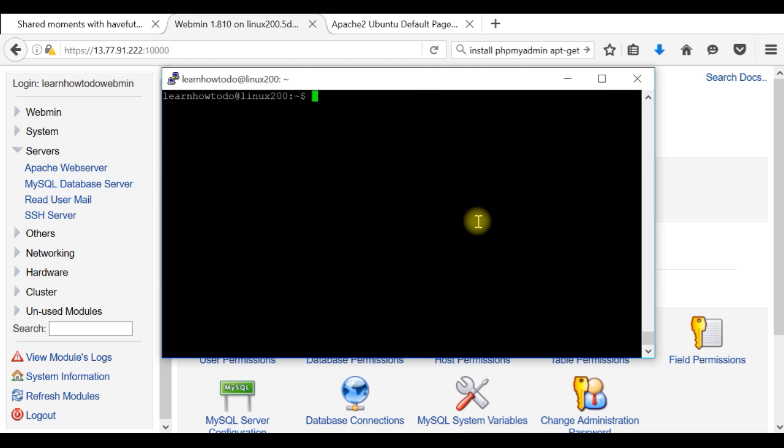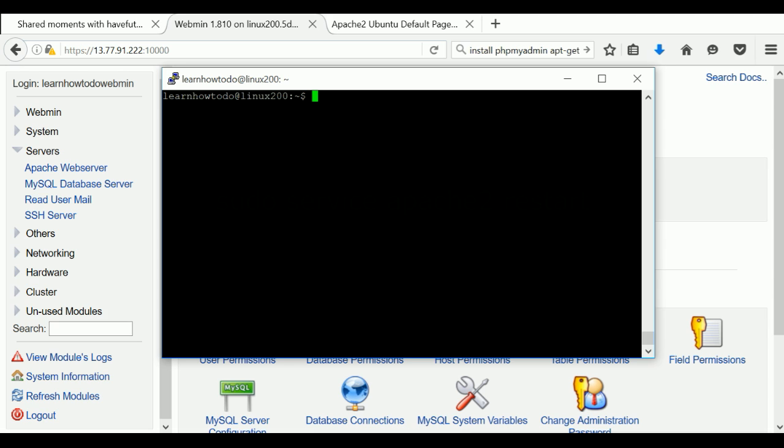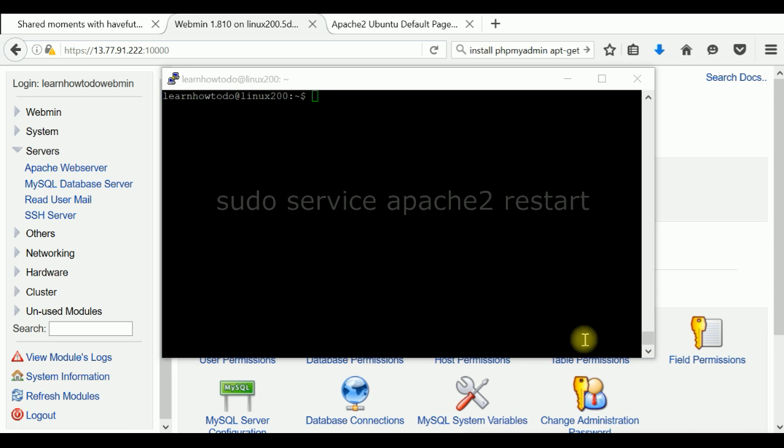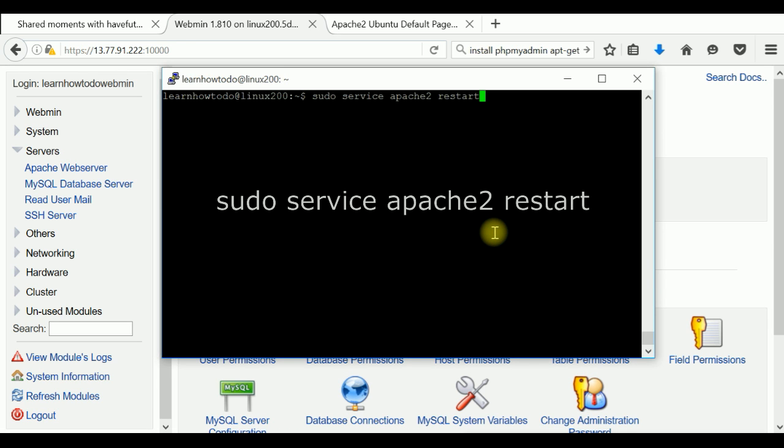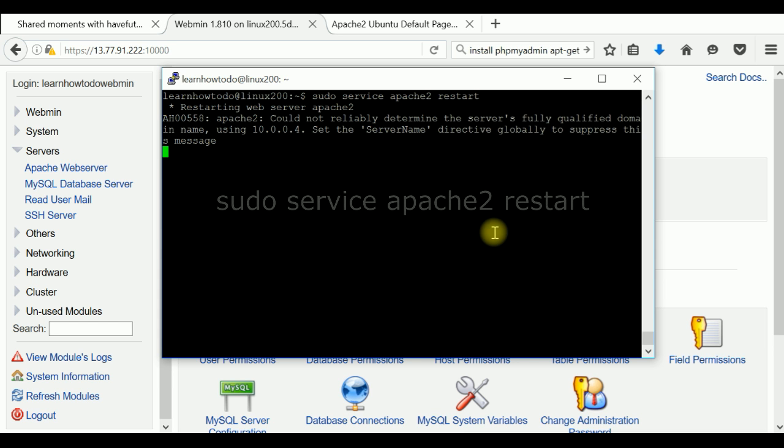If everything is done correctly, the next step is to reboot our Apache server. This command will restart Apache server. This is our web server.